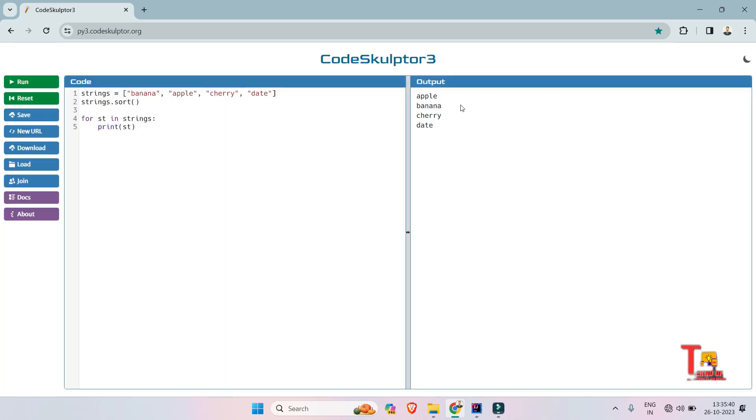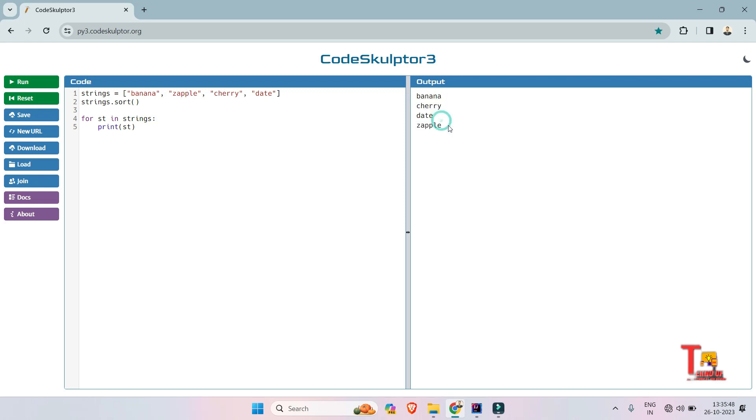So see, apple, banana, cherry, and date. So let's make it zapple and see this. Okay, now this is fine, z comes at the end.